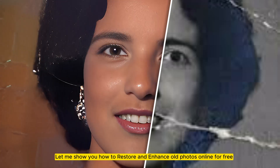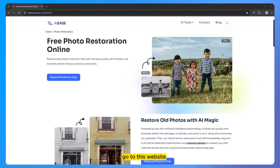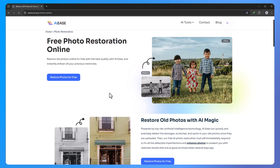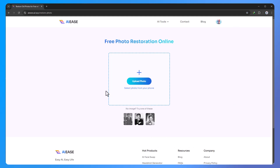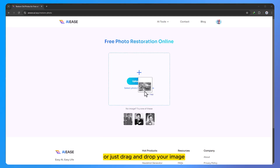Let me show you how to restore and enhance old photos online for free. Go to this website — you can find the link in the description. Click on 'restore photos for free', then click on 'upload photo' and select your image, or just drag and drop your image.